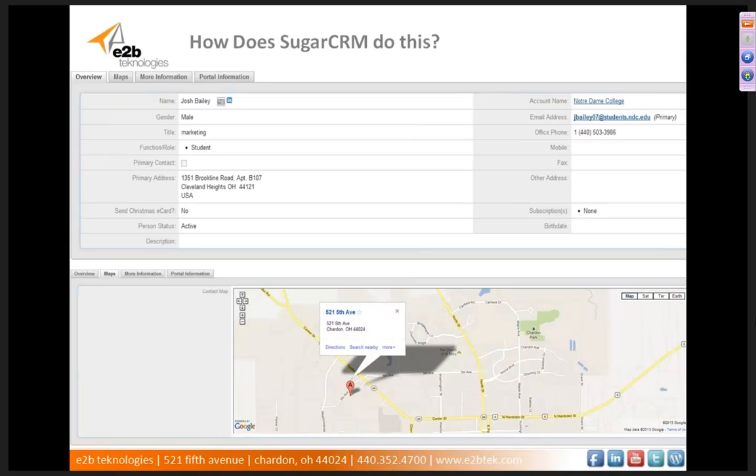Some of the types of fields that you can create in Sugar are fields such as address fields, checkboxes, currency, date, drop-down menus, multi-selects. You can even put an HTML code into a field, an iframe, an image, a URL that clicks and opens to a new window outside of your CRM system, and plenty more options as well.